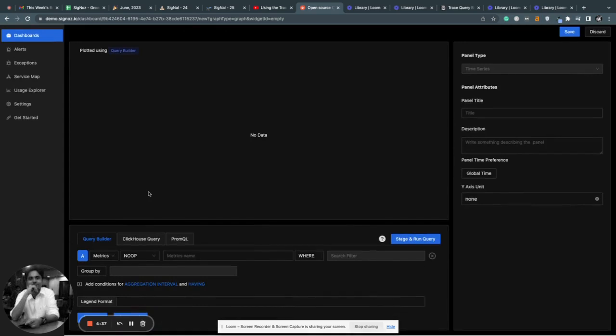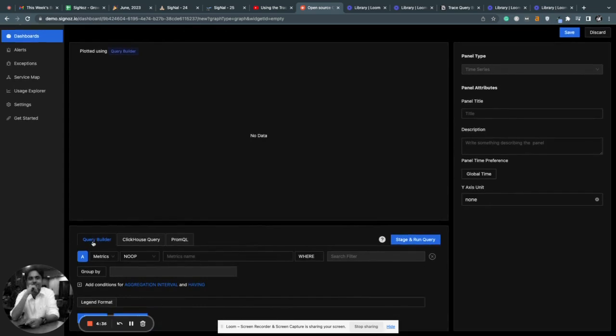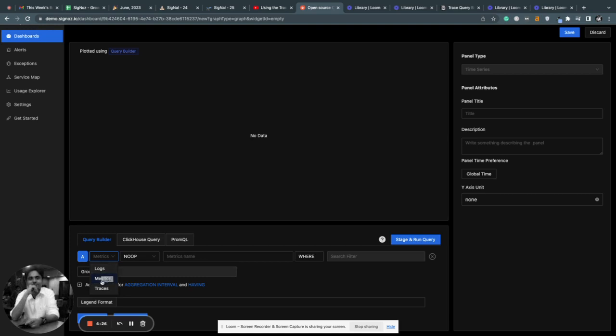You go inside the time series chart, you will see the Query Builder here. And with Signoz, now you can use this Query Builder to build beautiful charts on all the three important telemetry signals: logs, metrics, and traces.